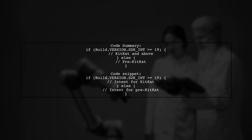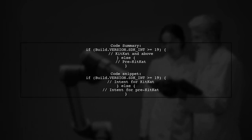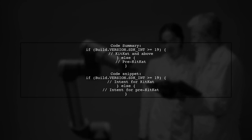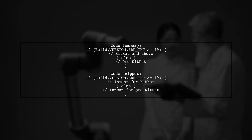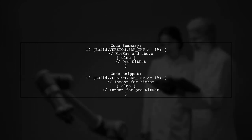Here's a summary of the code you should use based on the Android version. Check the SDK version and adjust the intent accordingly.